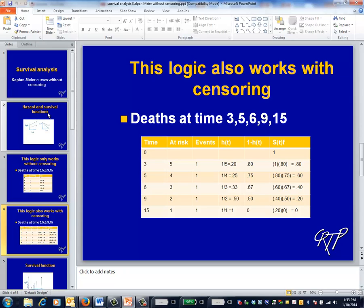The proportion of patients surviving beyond time t is exactly the construct that you're looking for. However, this previous calculation will fall apart when censoring is present. This slide illustrates a slightly different way of making the calculation that will also work in the presence of censoring. The fundamental insight is that for a patient to survive beyond time three, two things must simultaneously occur: the patient must be alive at the start of time three, and the patient mustn't die at time three.